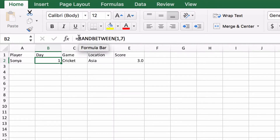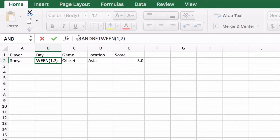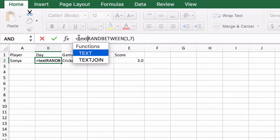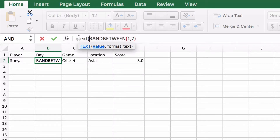So around the outside of this RANDBETWEEN function, we're going to use the TEXT function, which is a really neat and useful function for doing things like formatting text to have the right case that you want. It takes two parameters: the value that you're going to use as the text, and then how you want to format that text.